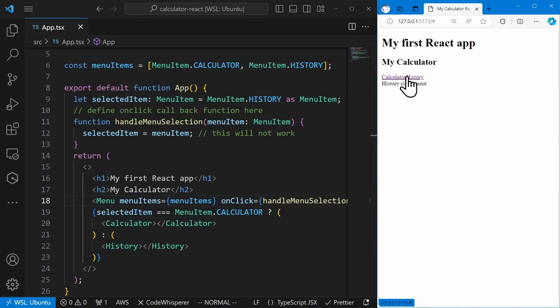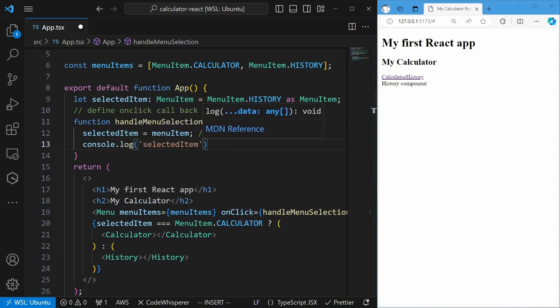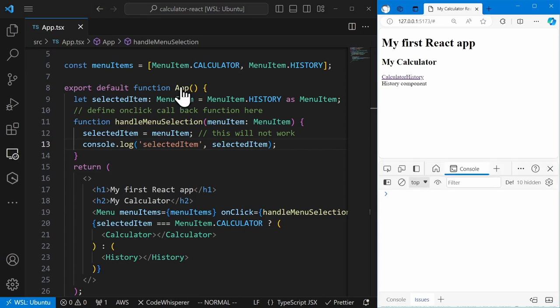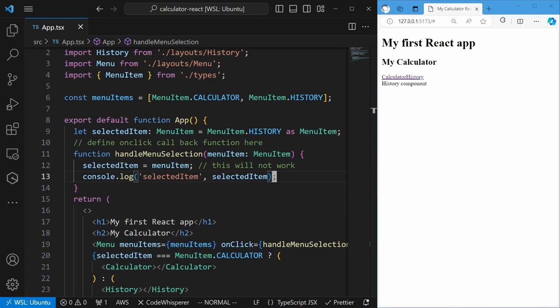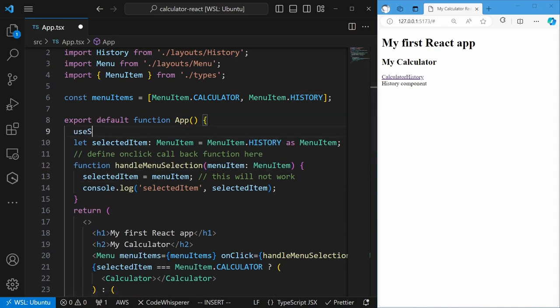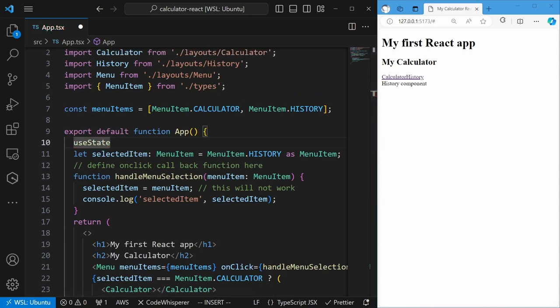We will define the onClick callback function in the App component and call it handleMenuSelection. This function will update the selected item variable. However, when you update a JavaScript variable like this, React doesn't know you have updated a variable and doesn't know the UI needs to be updated. We call this selected item variable a state of your application — this state changes as the user interacts with your UI and the UI needs to be updated depending on its value. React provides a mechanism for you to define the application state called a useState hook. By using the useState hook for your state variable, React is aware of state changes and will automatically update the UI for you when the state changes.